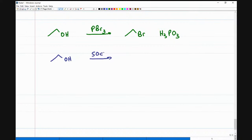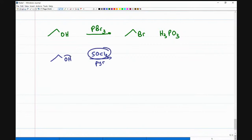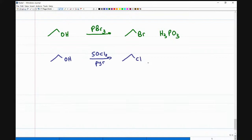Another option is SOCl2 in pyridine to get a chlorine. What will happen is this entire thing attaches to the oxygen, turns it into a bigger, better leaving group, and as a result I will have a chlorine on the product. The side products are SO2 plus HCl.